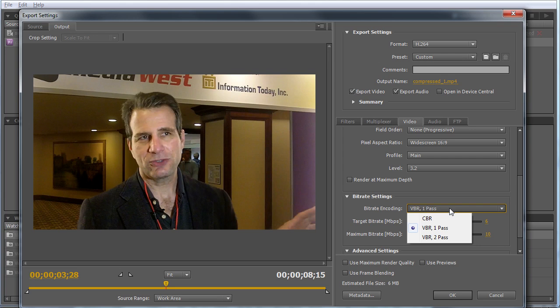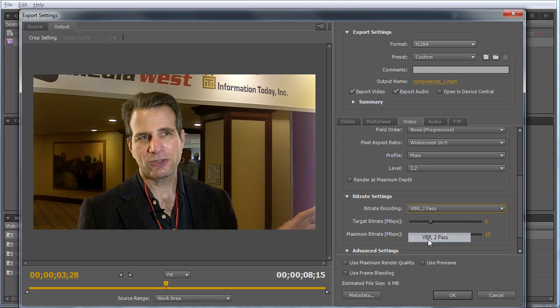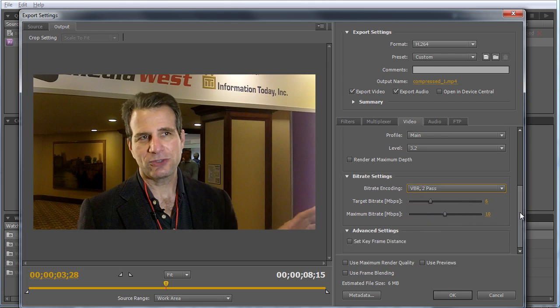Here are your bitrate encoding settings. For most general purpose encoding, choose VBR 2 pass. If encoding for adaptive streaming or limited bitrate connections like cellular, you may want CBR. With VBR 2 pass, choose your target data rate—we have 6 megabits per second here. This file is for upload to onlinevideo.net for re-encoding. Set the maximum at twice the target, so 12 here.